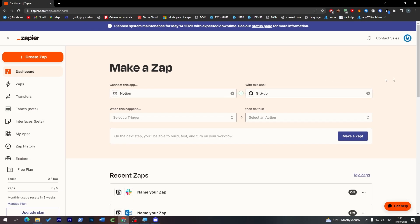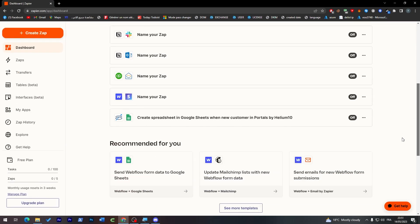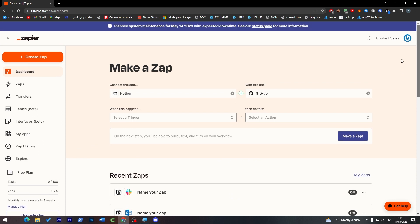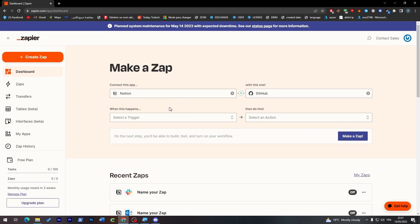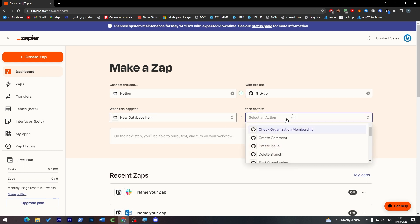Just click here, search for GitHub and here it is. There's of course not only GitHub, there's so many applications that I can't even count them with five hands. All right, so here when this happens new database item and then do this.